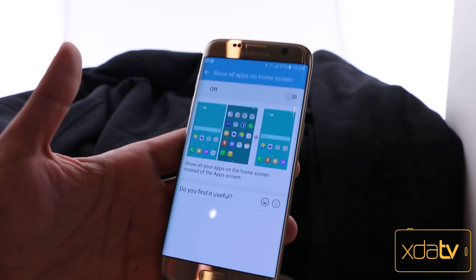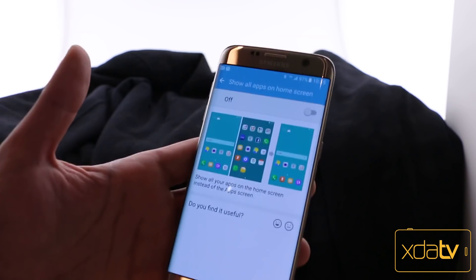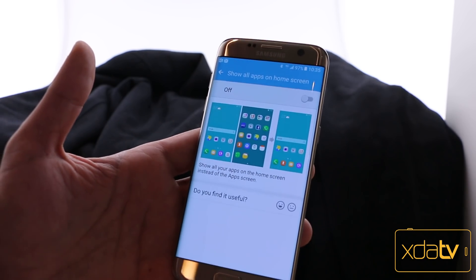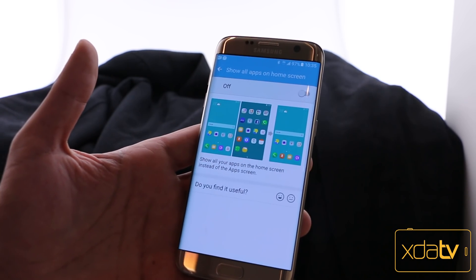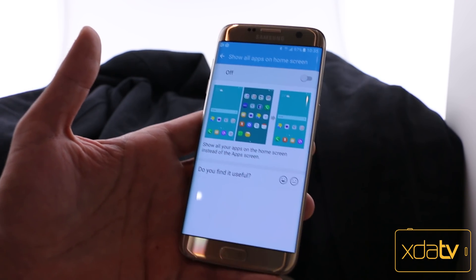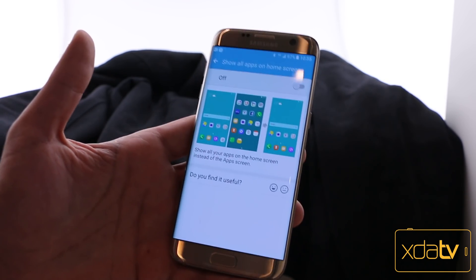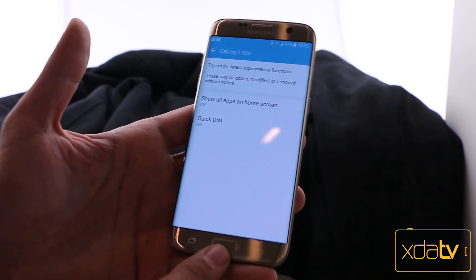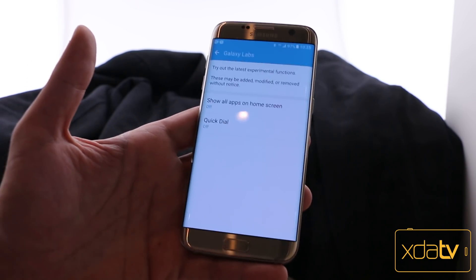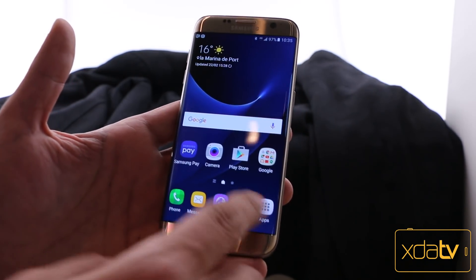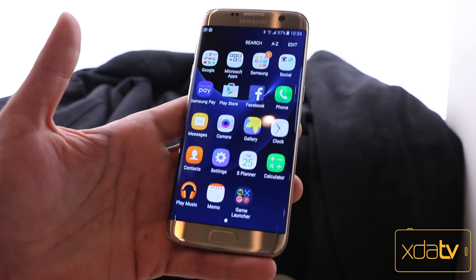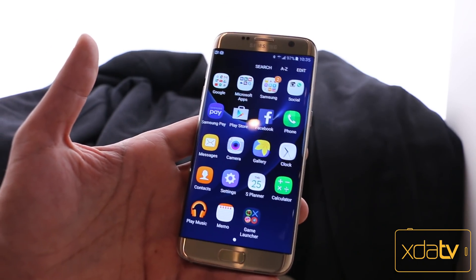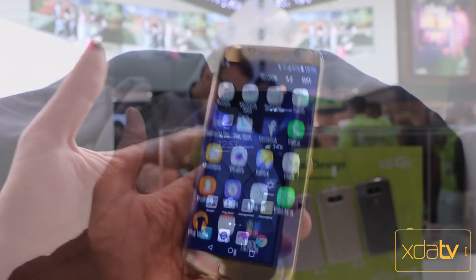A lot of people talked about the LG device not having an app drawer out of the box, and I showed you guys in a video we did here on XDA how we're able to bring that back. But Samsung right out of the box gives us the option to basically go with an app drawer or without. So the question is, what do you guys think? Let's check out the LG.